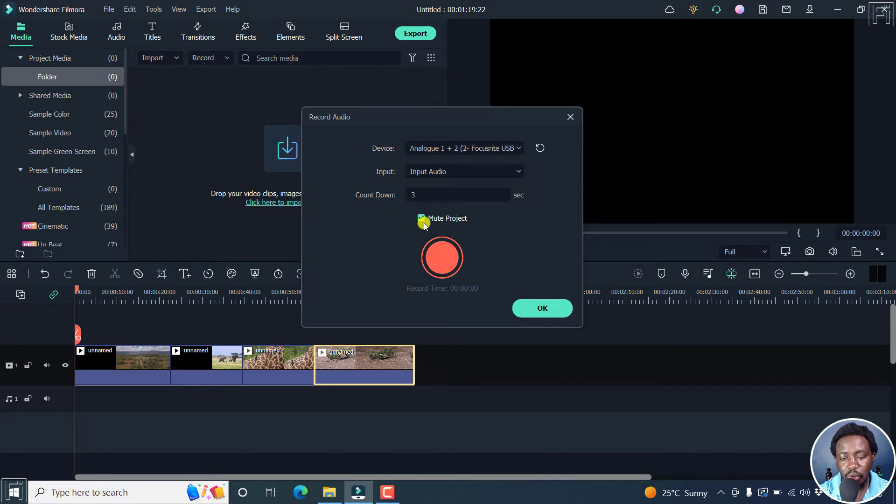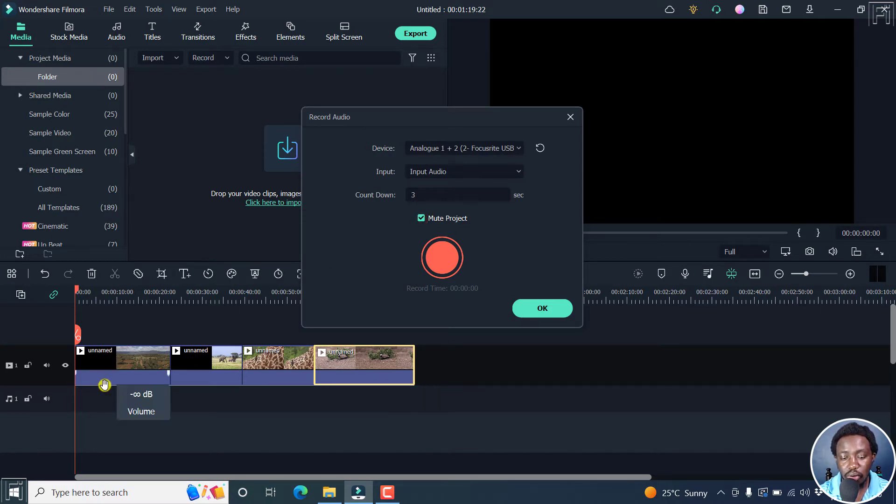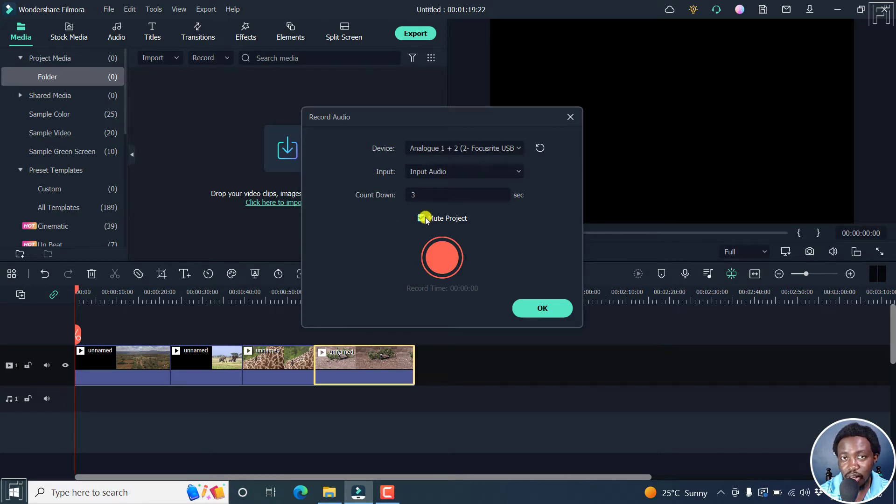Next up, you have the option to unmute or mute the project. Now, if you have audio that goes with your clips, it's good to mute so that there's no interference with what you're recording.